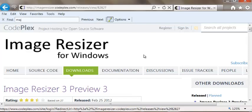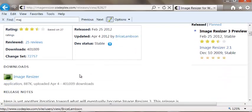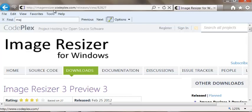It's called Image Resizer 3 and this is the website, it's imageresizer.codeplex.com.